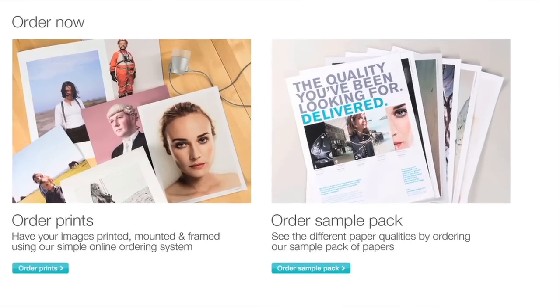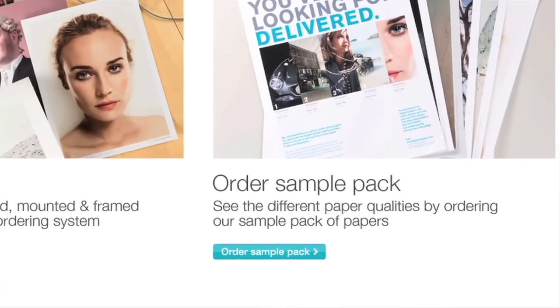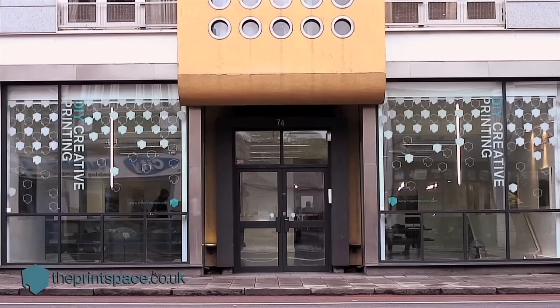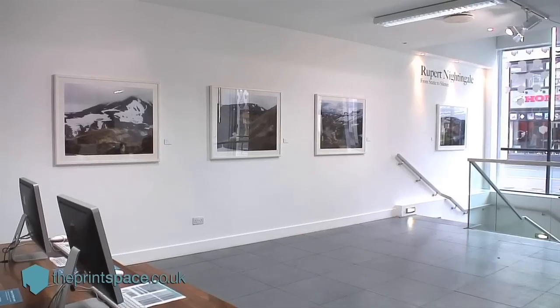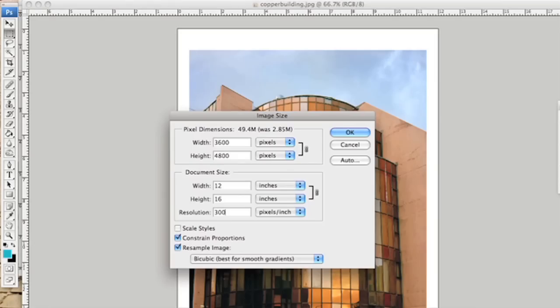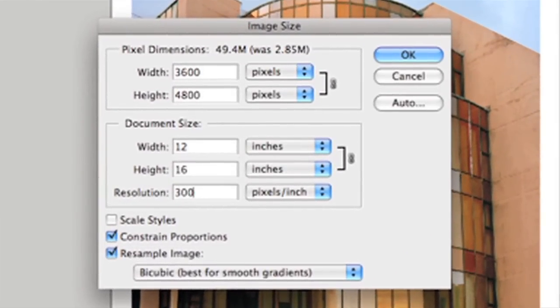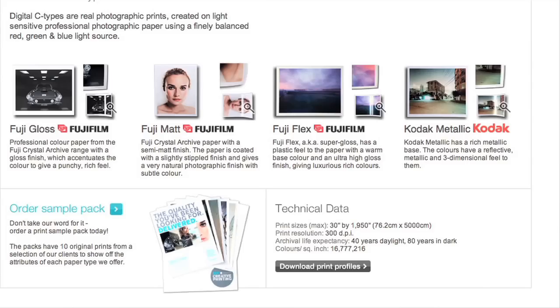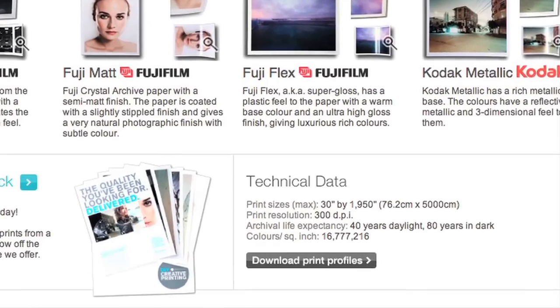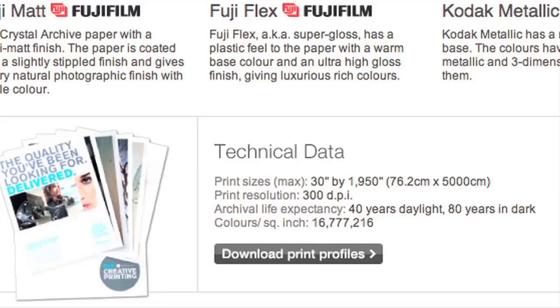If you want to get a first-hand feel of the different textures, then order a sample pack from our website at www.theprintspace.co.uk or come into the PrintSpace and see them first-hand. Remember, for both print formats you must ensure your file is the exact dimension you wish to print. And don't forget to download our print profiles for Photoshop, so you can see what your print will look like on your printer and paper of choice. These are available for free on our website.